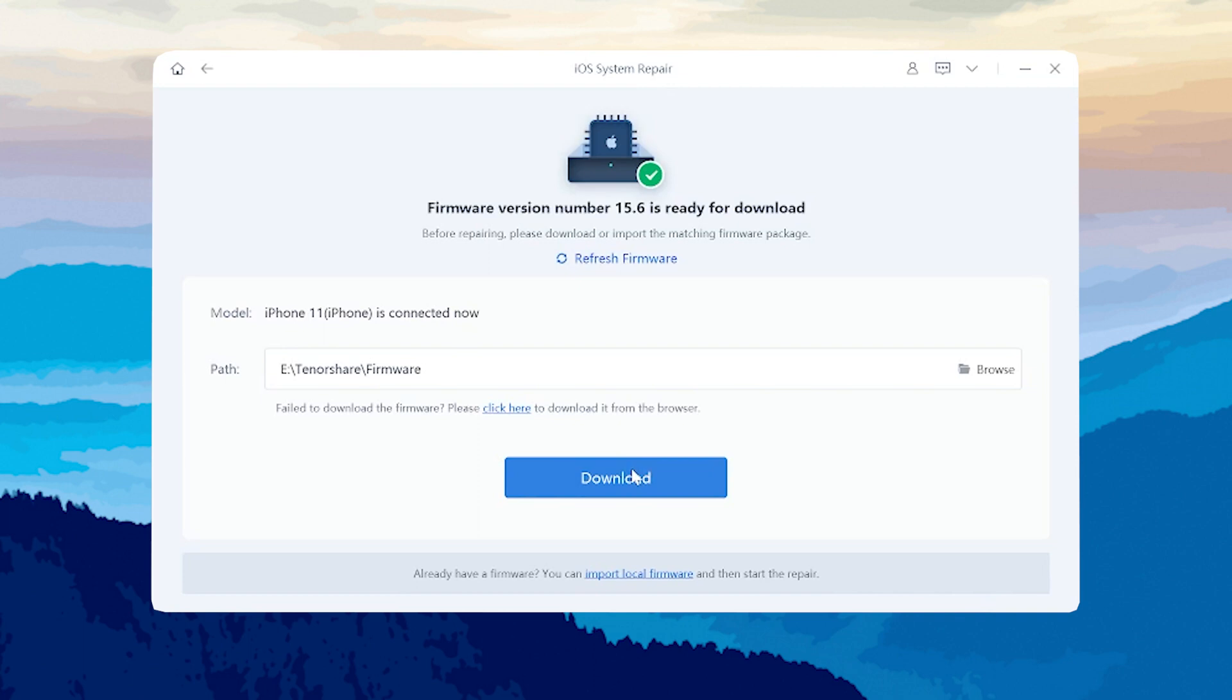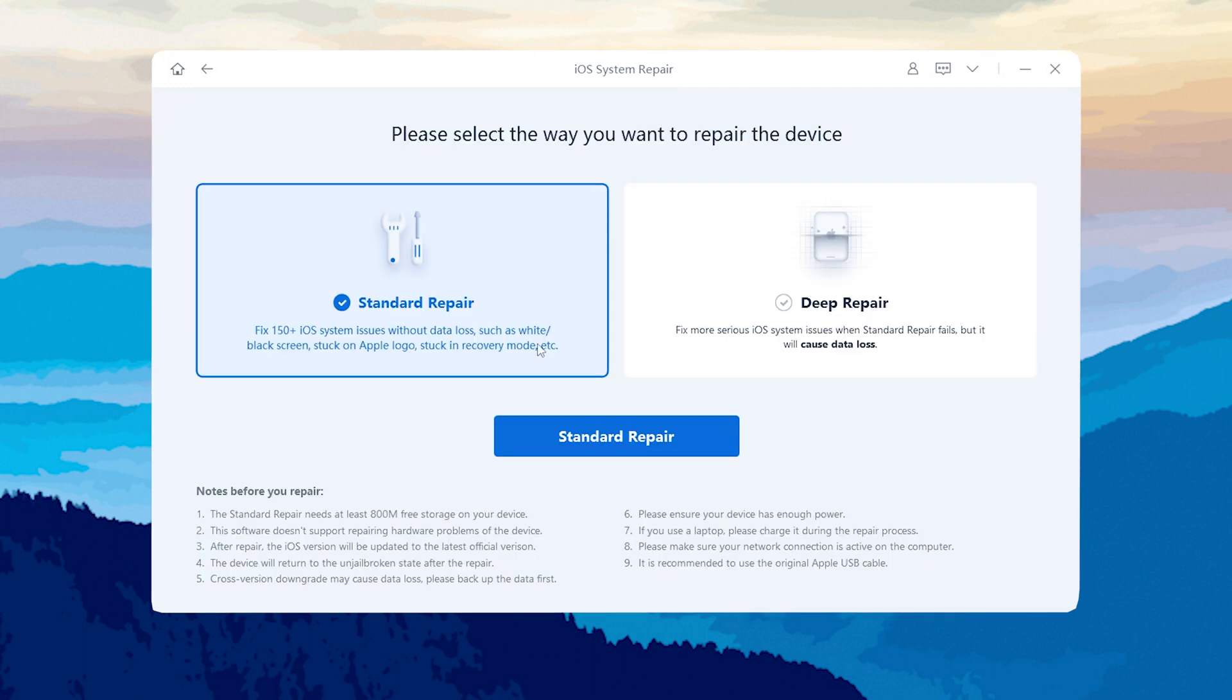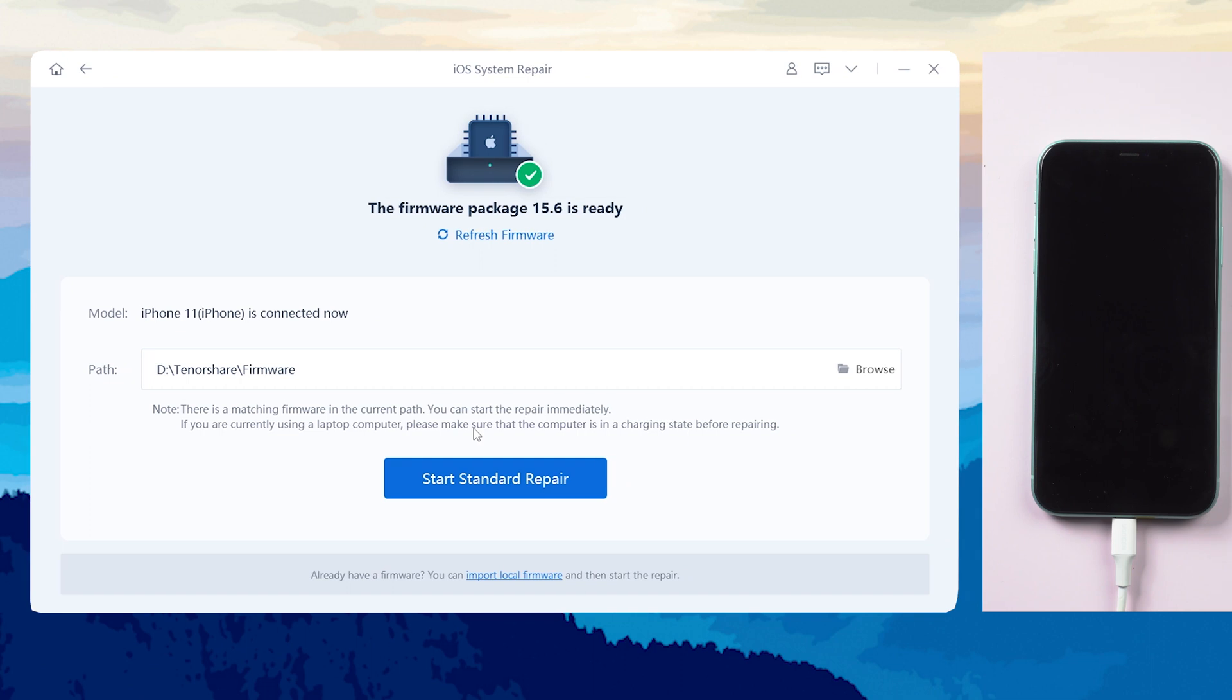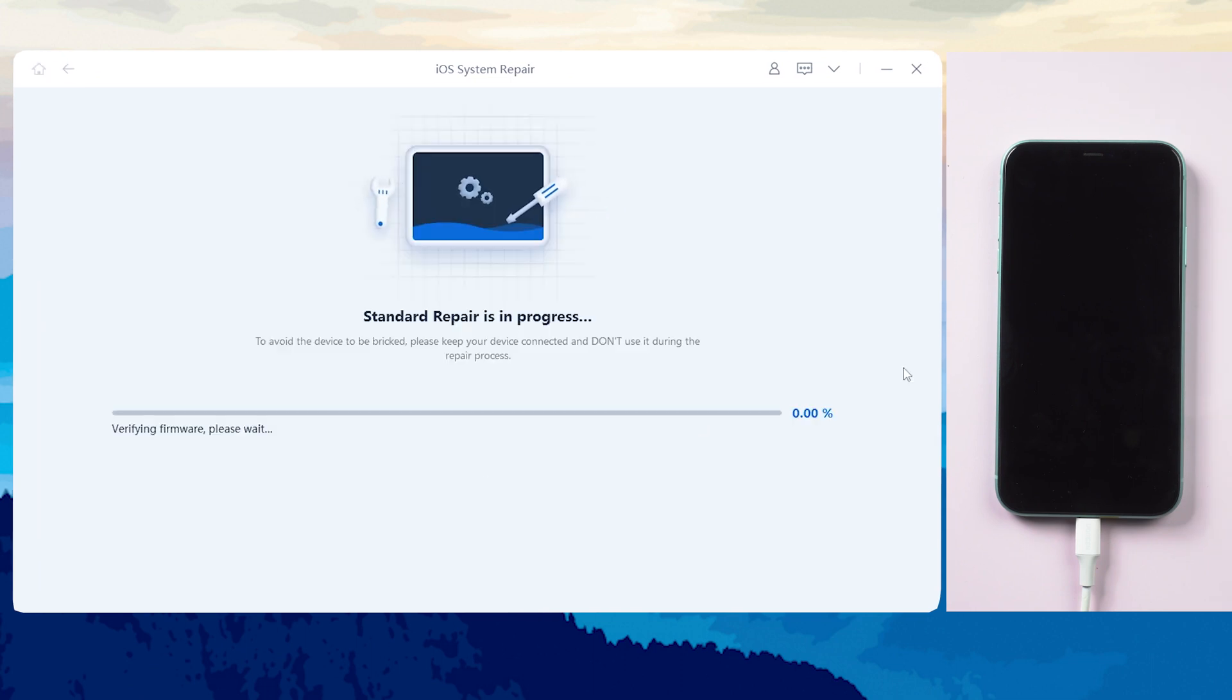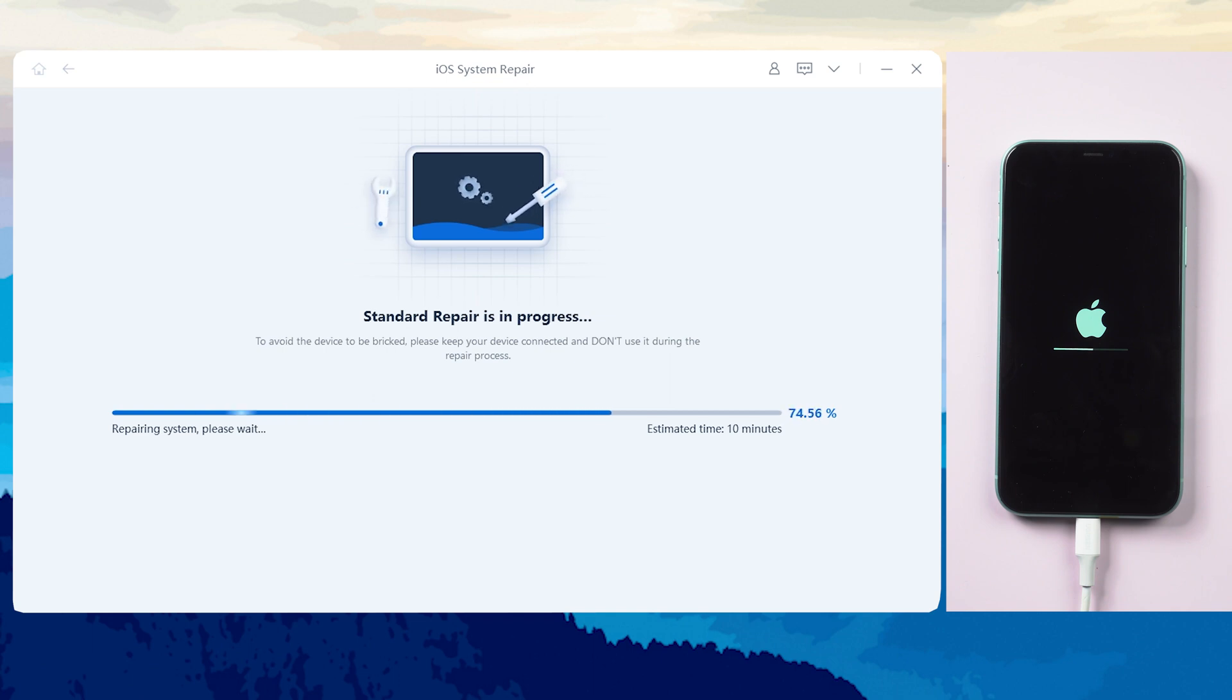Click download, and ReiBoot will acquire and download firmware to repair your iPhone 11. When the download is finished, click the start standard repair option. It will begin to solve the problem and even some potential issues that you don't know. This process will take some time. Be patient and don't disconnect your iPhone during the process.